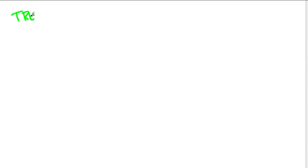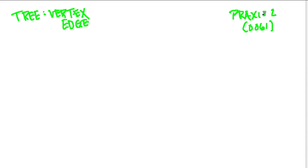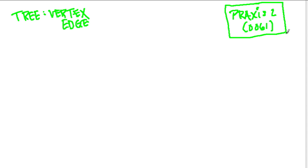In this video, we're going to talk about trees, and this is a subject of vertex edge graphs, and then we're going to talk about Hamiltonian circuits. We're not going to get too in-depth on these topics, just far enough to deal with the Praxis II exam, the 0061 exam. Maybe in future videos we'll really dive into graph theory, because this stuff is interesting.